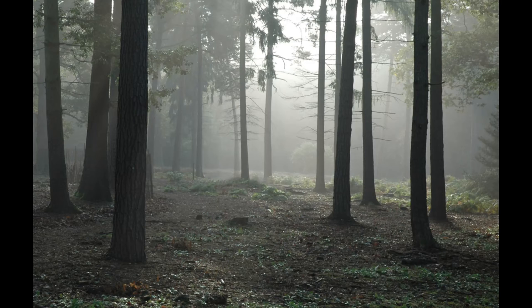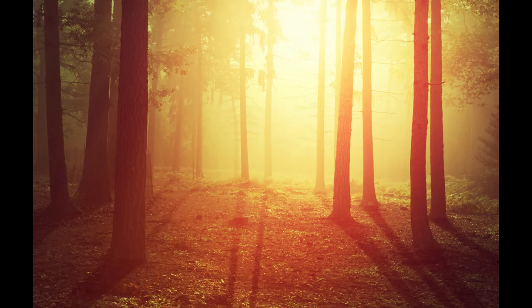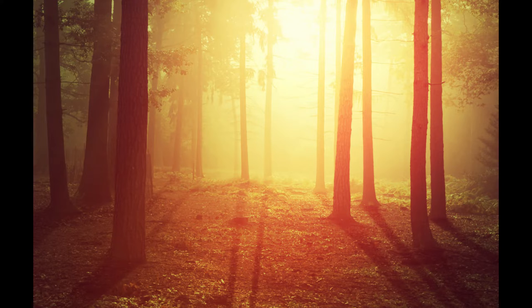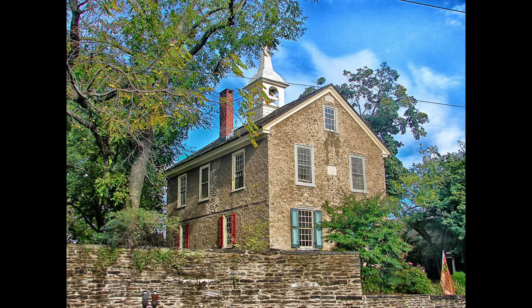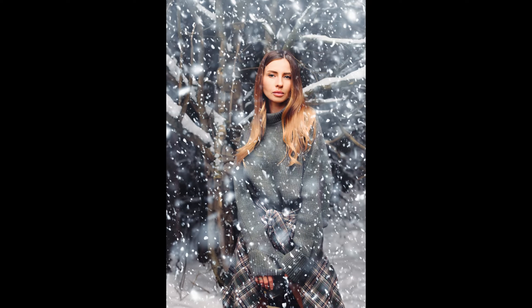Hi friends, welcome back to another tutorial. In this video I'll be showing you how to transform a scene in Photoshop. For example, you can change a photo into a beautiful sunset or night scene, or even turn it into a winter wonderland with realistic snow falling.